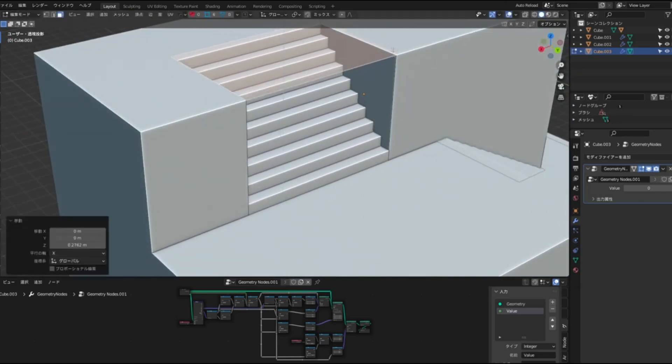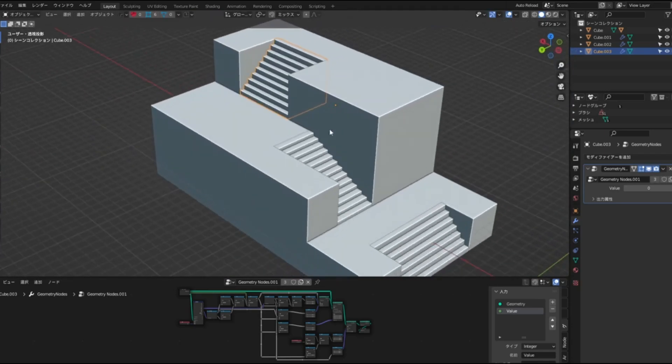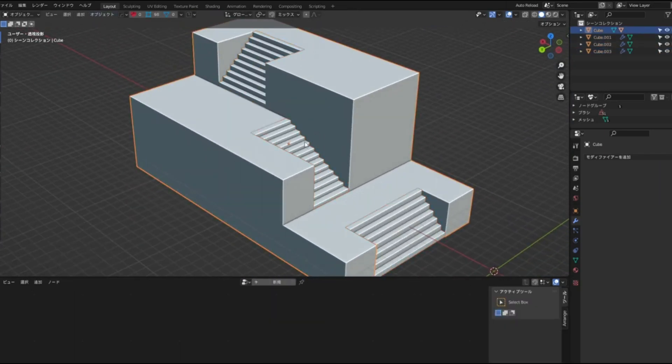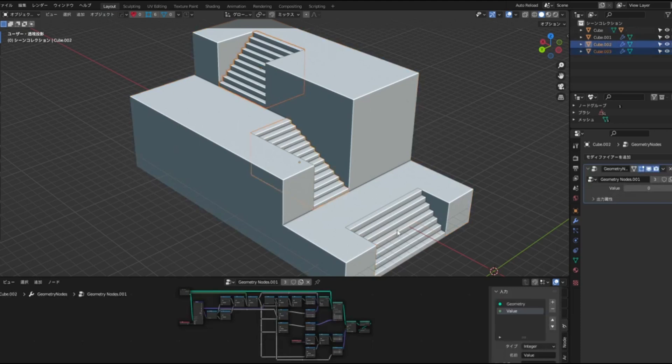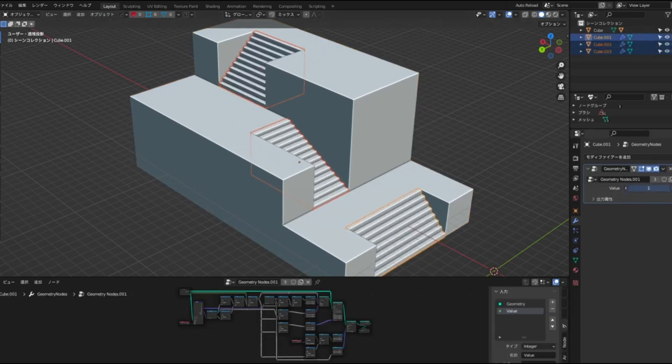Plus, you can customize every parameter, from the width, depth, and height of individual steps to adding unique elements like railings or artistic step patterns.